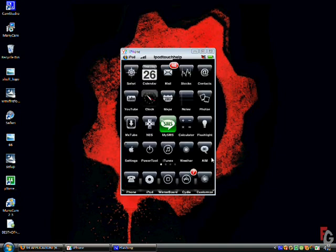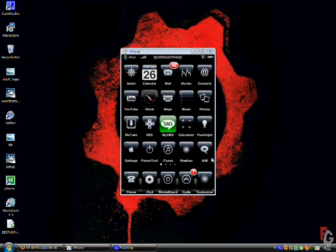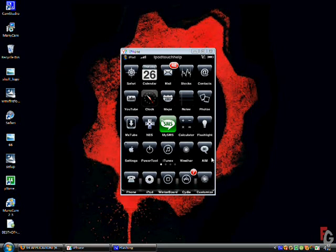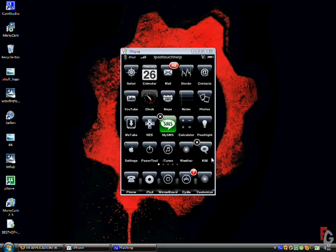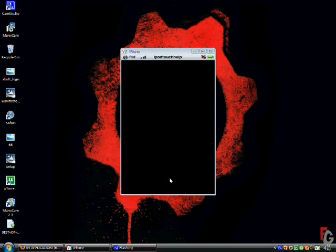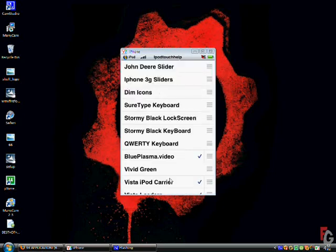And you should go to Winterboard. You see mine is right here. Right here, Winterboard. And if you don't have Winterboard, make sure you download it in Cydia.